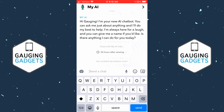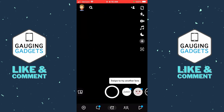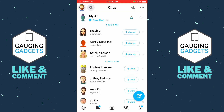Recently Snapchat made a change to My AI where you no longer have to pay for Snapchat Plus in order to get My AI on Snapchat. So now all we need to do to access My AI is simply swipe from left to right to go to our chat, and at the very top you should see My AI.